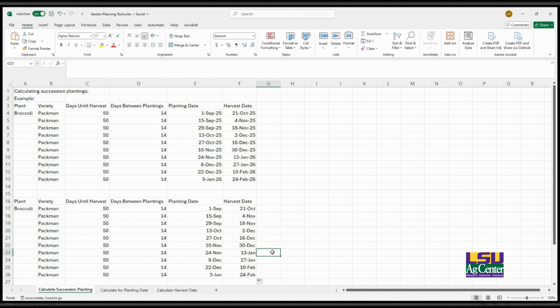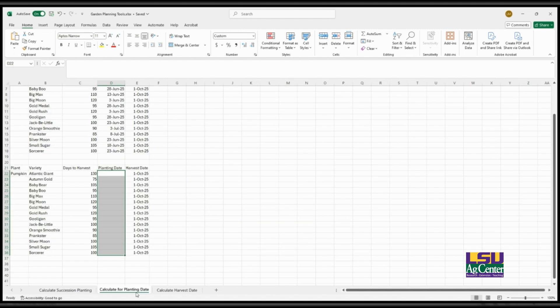So this is one way that I've used Excel for garden planning. The next way that I'll talk about is to calculate the planting date.